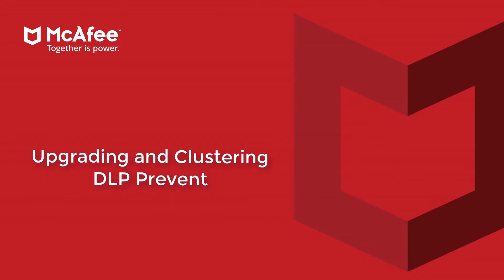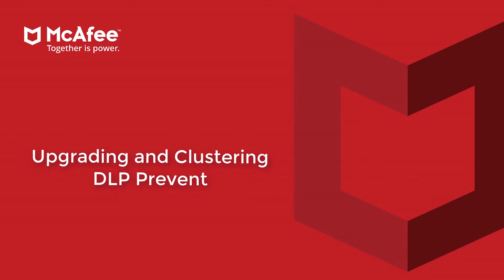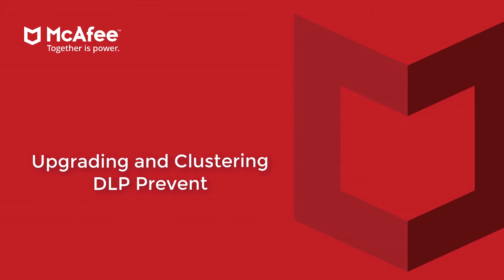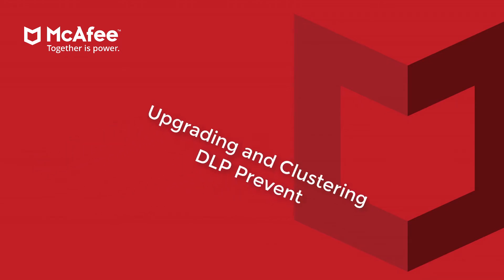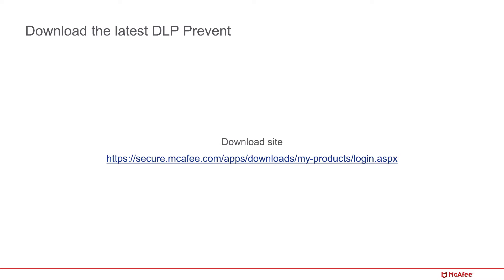When you cluster DLP Prevent appliances, it optimizes traffic and provides high availability. And the upgrade process is actually pretty easy. Let's get started.